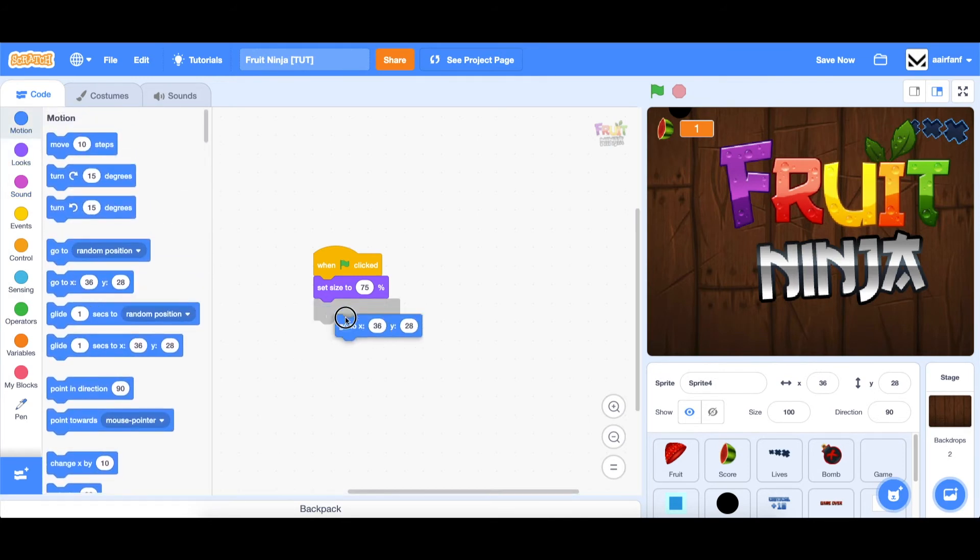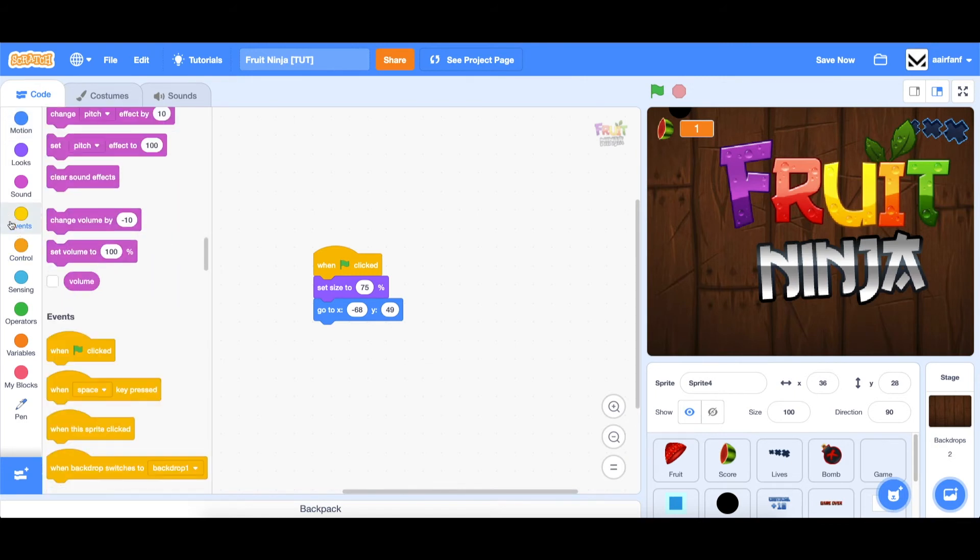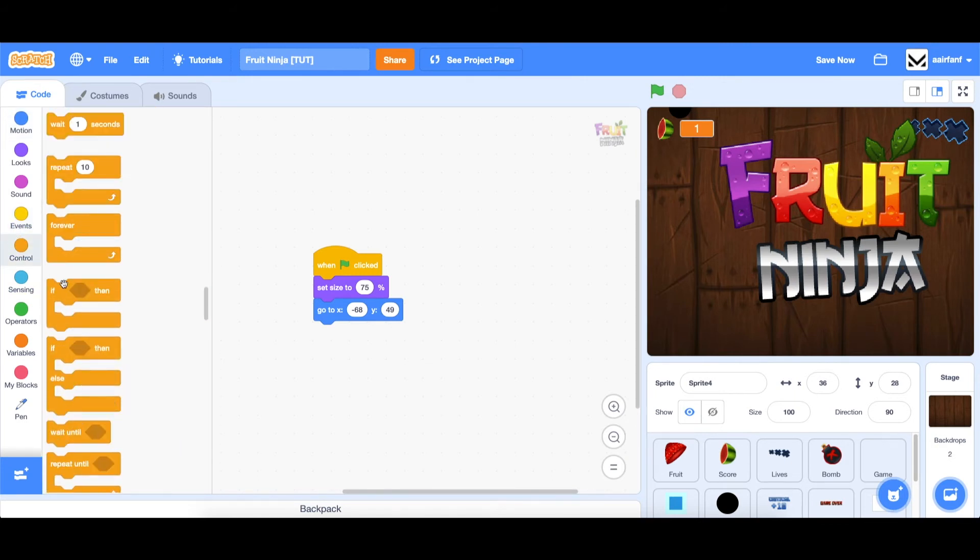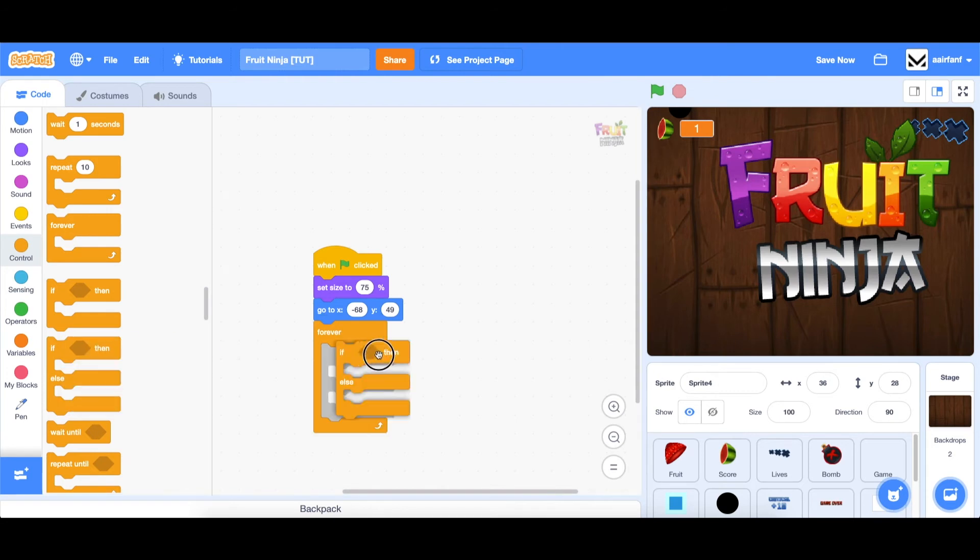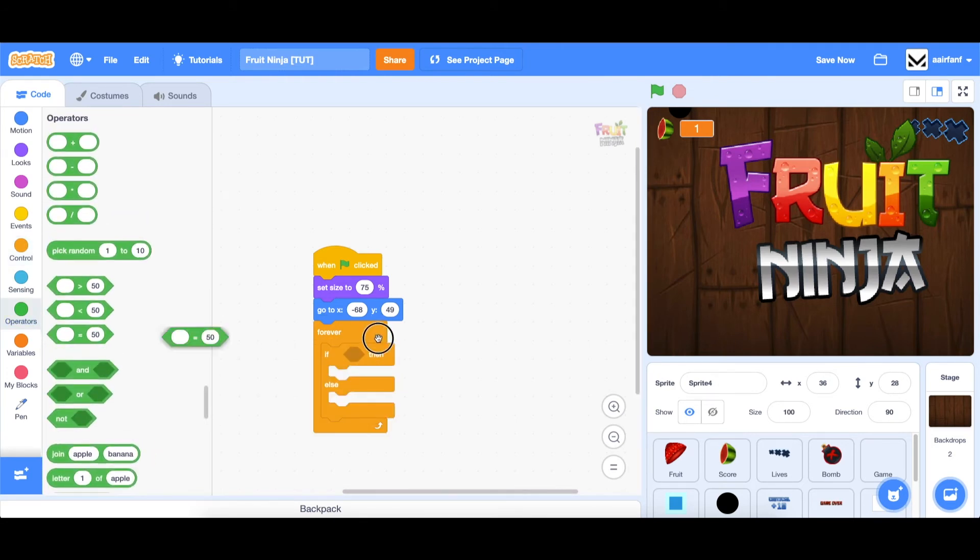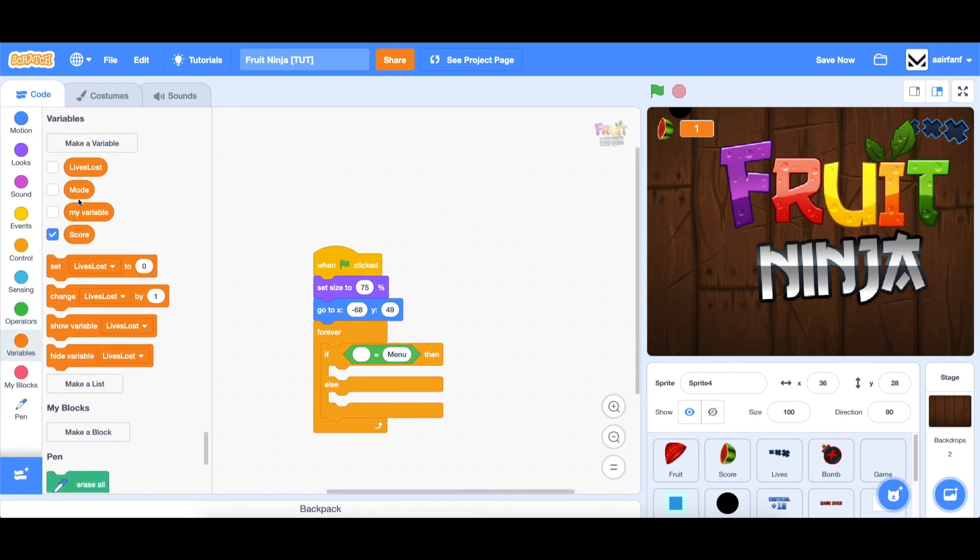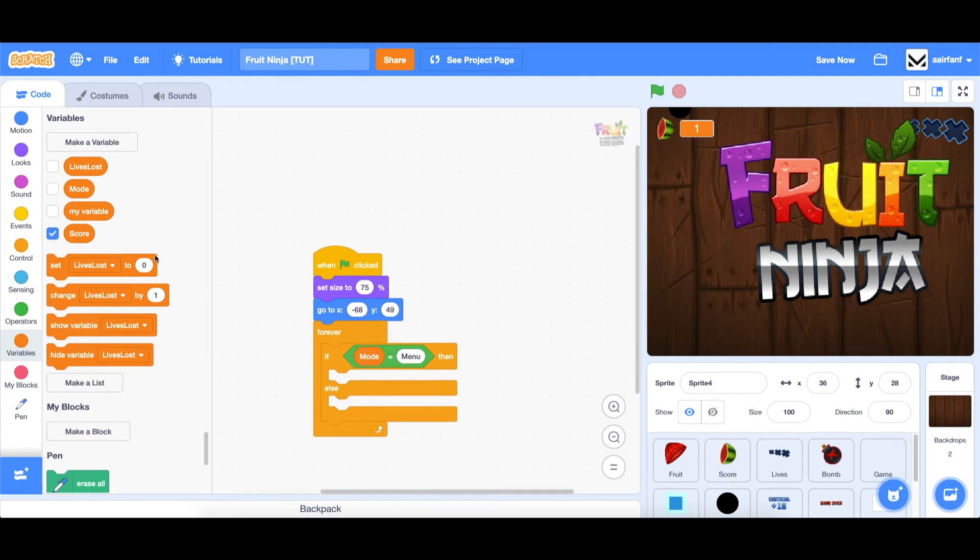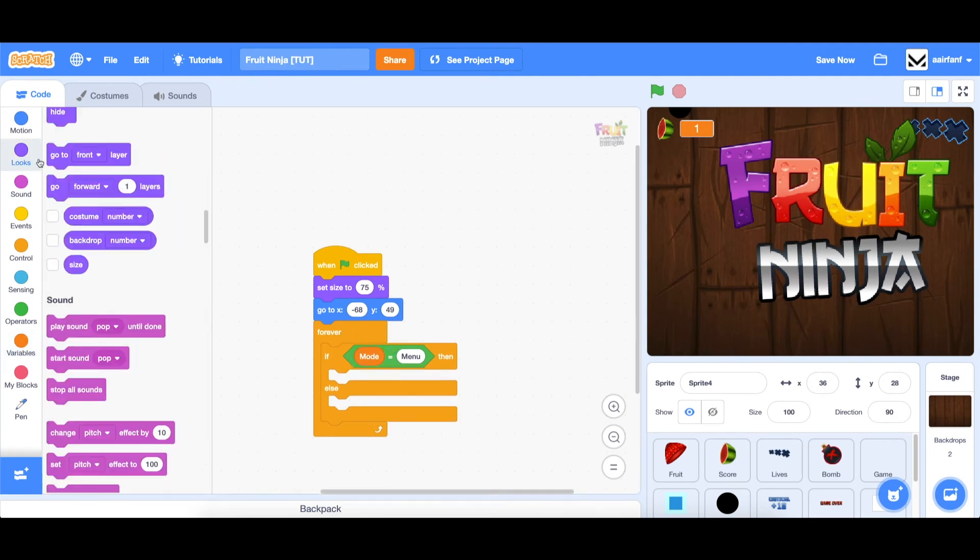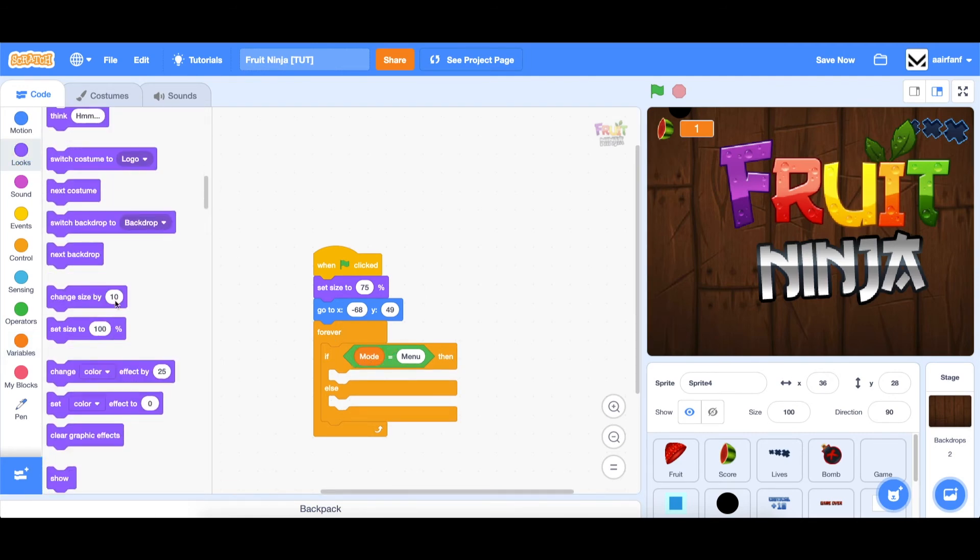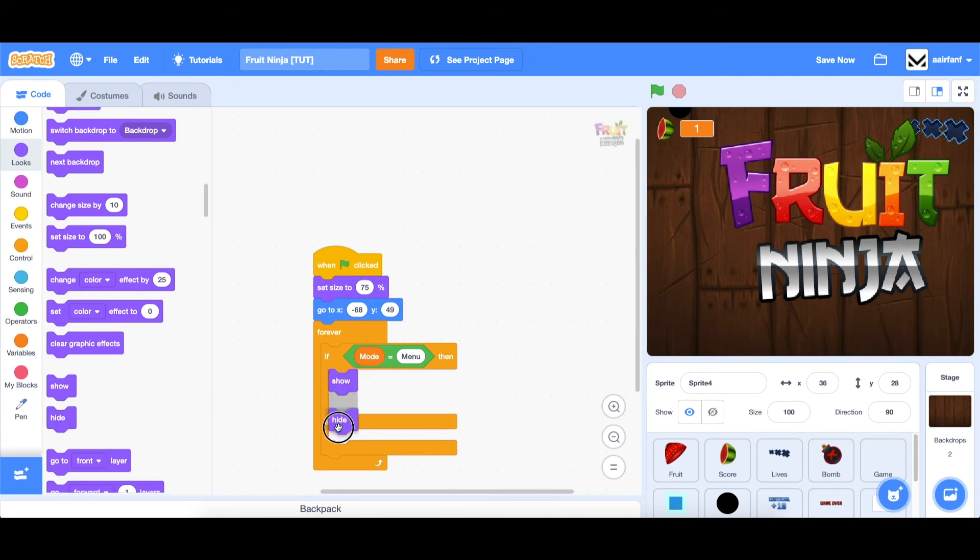And then we're going to say go to. And I found that these specific numbers work pretty well, although they are a little bit strange, negative 68 and 49. And then you want to go into control, drag in a forever and an if else. We're going to drag in equals and say if our variable mode is equal to menu, then let's show outside.